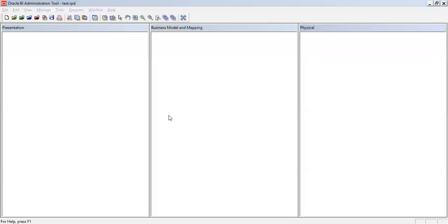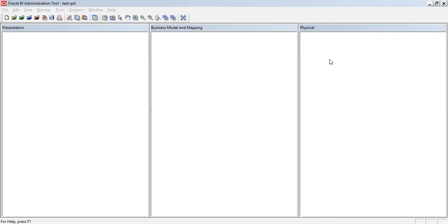Hi everyone, good morning. In today's video we are going to cover how to build your OBI or OC RPD from scratch. As you can see on my screen I have a blank RPD opened, and I'm going to start building the physical, BMM, and presentation layer. Before moving forward let me quickly brief you about the meaning or significance of these three layers.